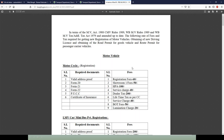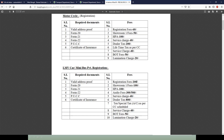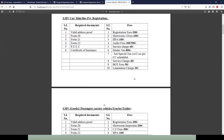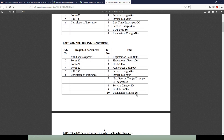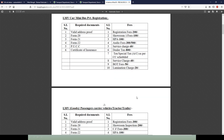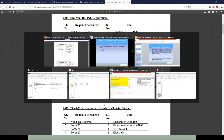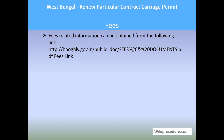Fees: the link provided will take you to a page listing different services and the fees applicable for each service. Note down the service you are applying for and find out the amount required. This way you will be better informed about the fees you need to pay at the RTO office before you reach there.